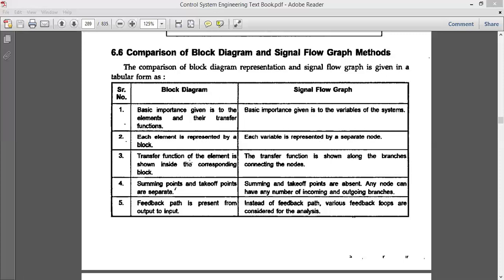The third point: in a block diagram, the transfer function of the element is shown inside the corresponding block — it can be G1, G2, G3, H1, H2, and so on. But in the case of signal flow graph, the transfer function is shown along the branches connecting the nodes. If two nodes are connected by a branch, that branch may have a gain value — it can be 1, H2, G1, or some numerical number.